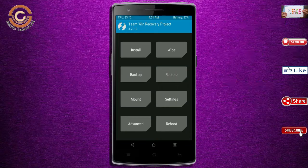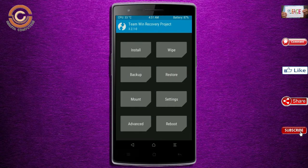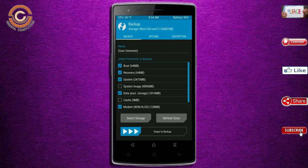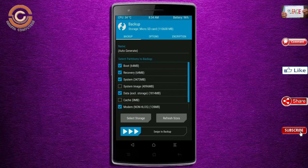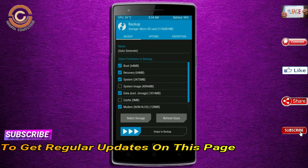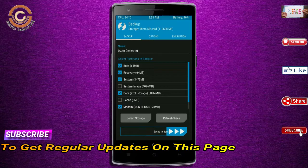Then we have to take a complete backup before we flash the custom ROM. Select backup. We have to choose boot, recovery, system, data, and modem. After selecting this, swipe right to confirm.